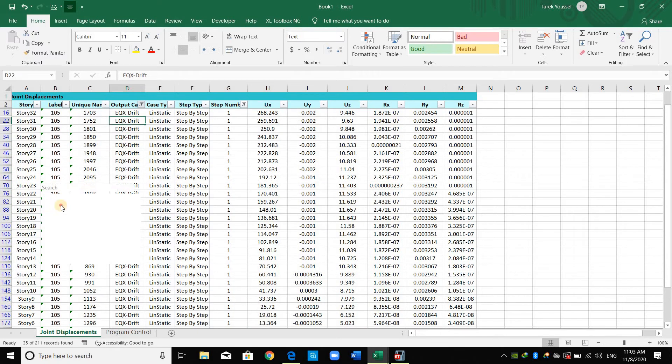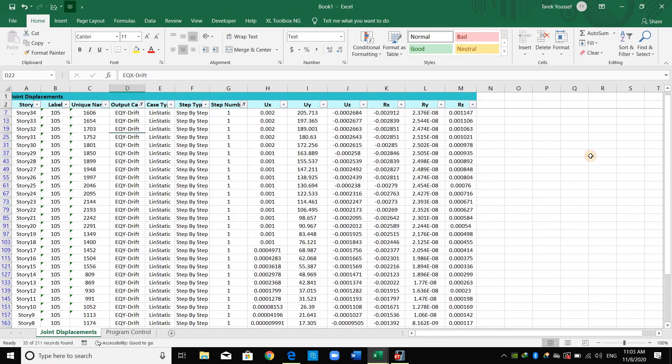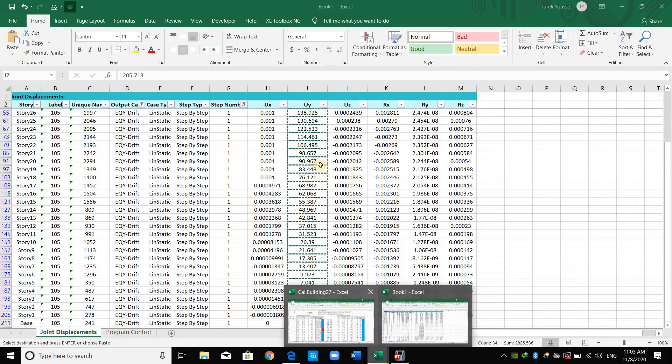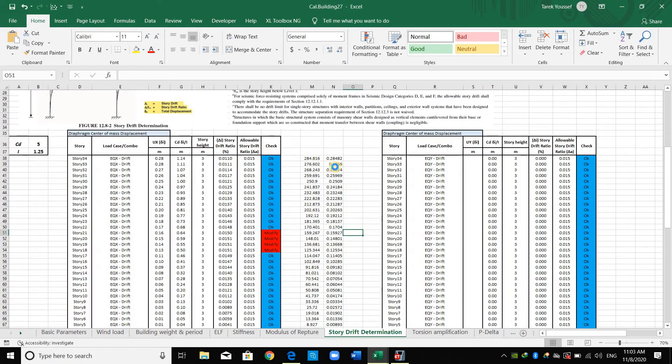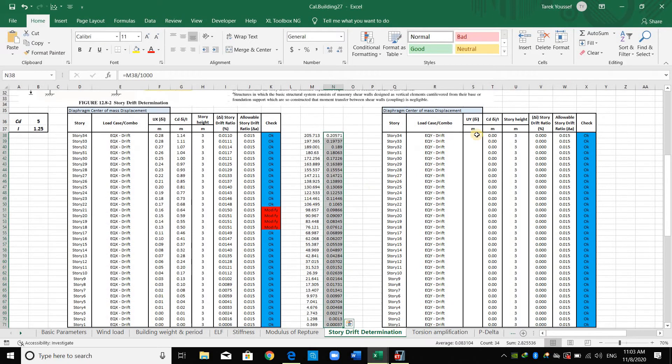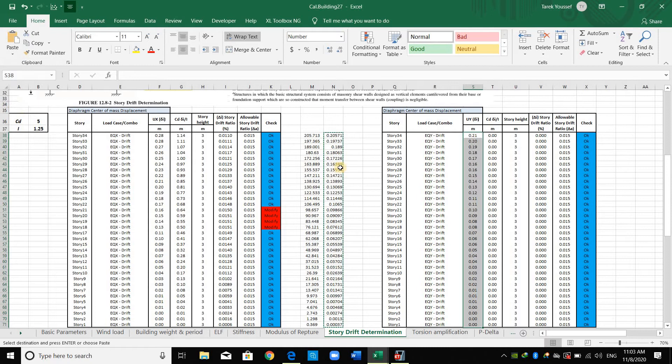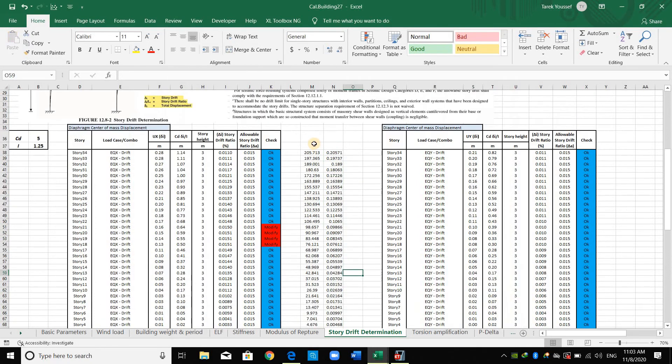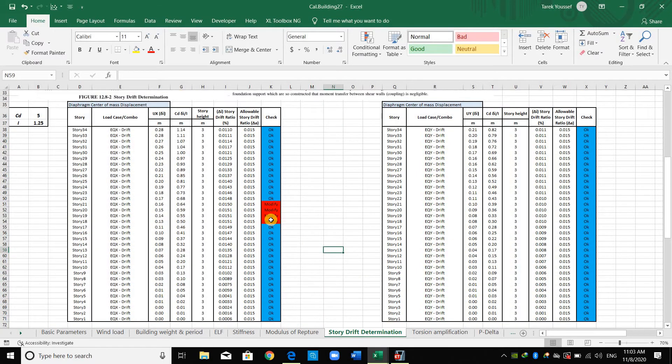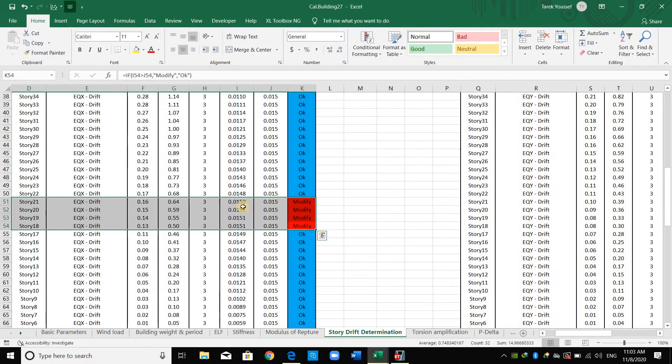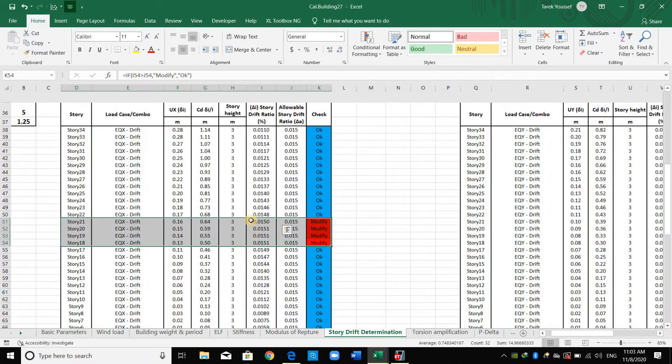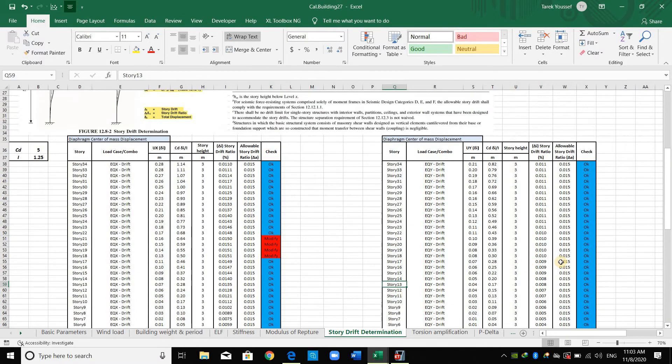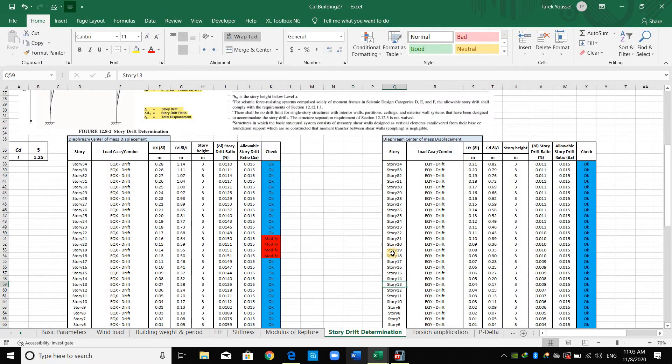Now I will select EQY. As shown here, the story drift exceeds the allowable drift. However, the difference is very minor. They are so close to each other. And I will assume that this is an acceptable result. I will ignore it. And for Y direction, it's okay.